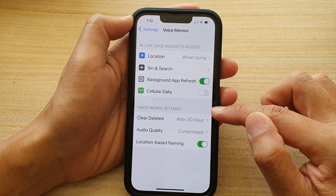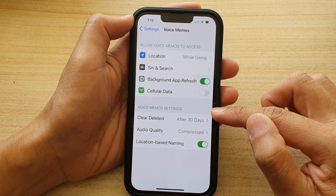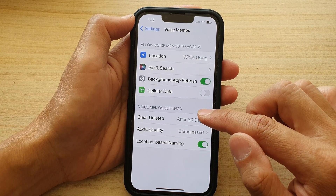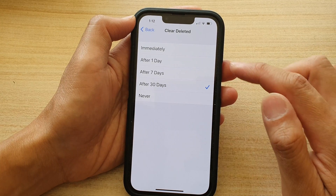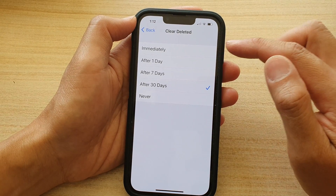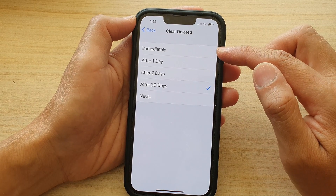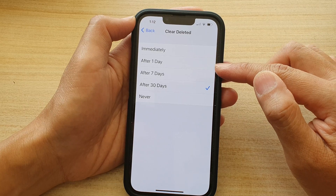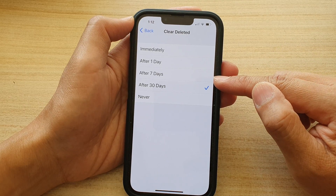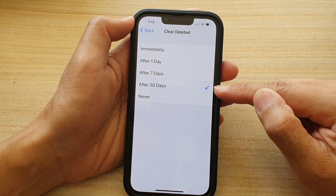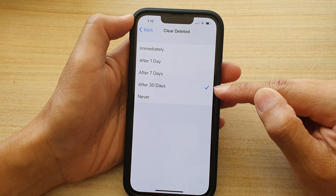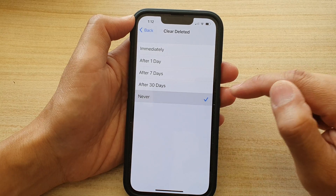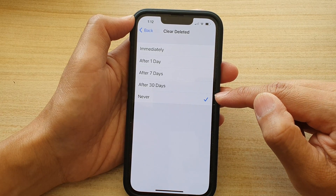In here, go to the Voice Memos settings section and tap on Clear Deleted. In here you could choose immediately, after one day, after seven days, after 30 days (which is the default), or never.